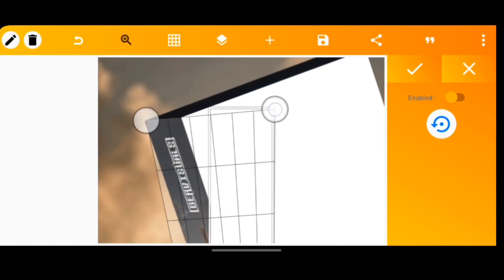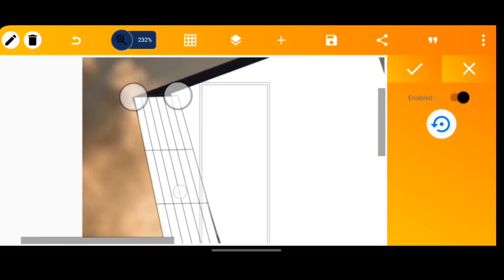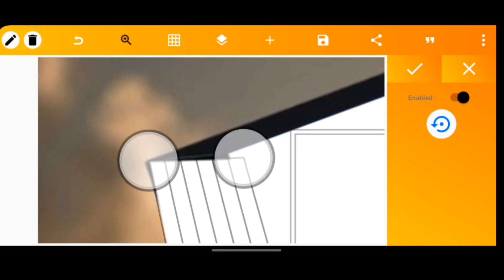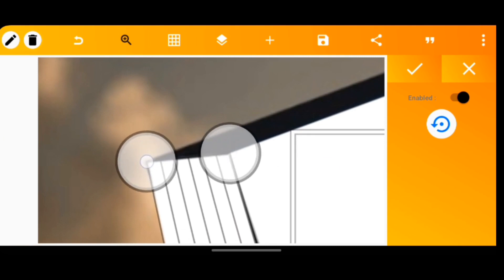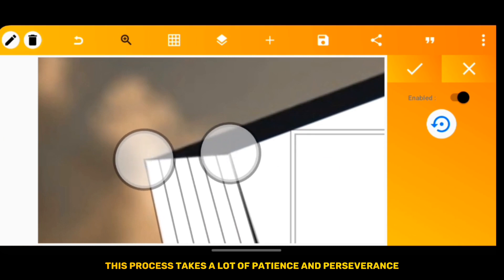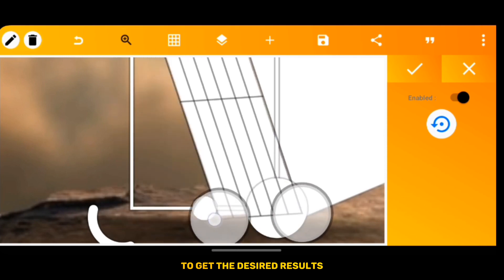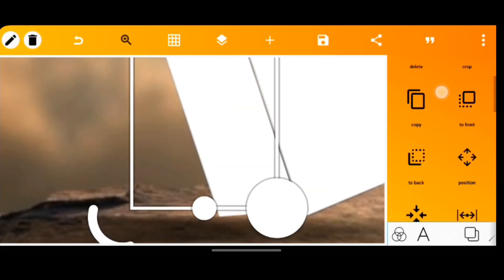This process takes a lot of patience and perseverance to get the desired results.